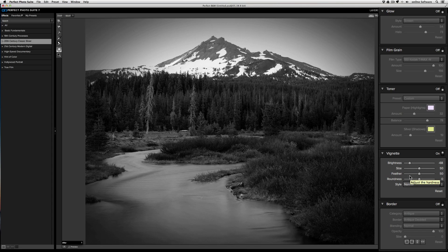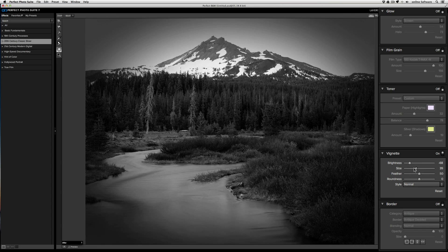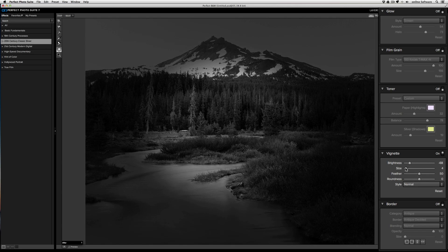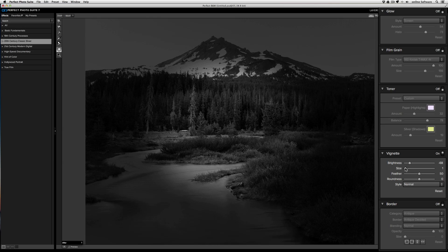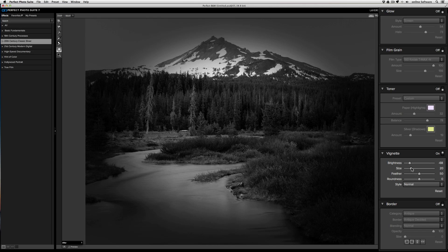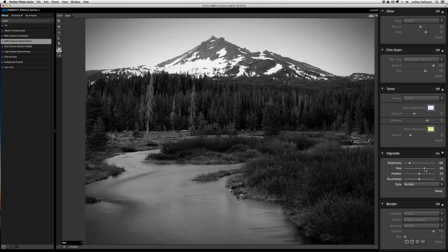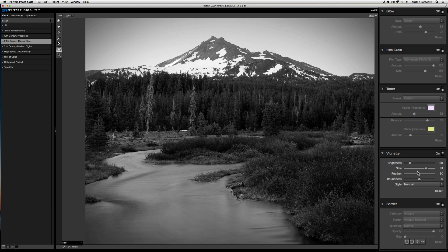The size slider controls how far towards the center the vignette goes. If I bring the size all the way to the left, the vignette is going to go much closer to the center, almost like a spotlight. And if I bring it out, it's actually going to stretch the vignette closer to the corners.